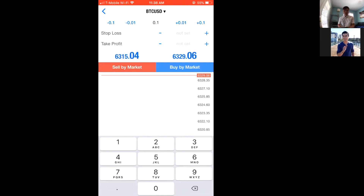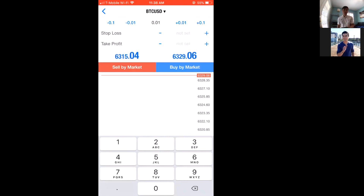If you wanted 100,000 units that'd be 1.0 lot. Now that might sound like a lot, but keep in mind we're using 1:100 leverage, which means we have 100 times our equity to play with. So let's just enter one micro lot.